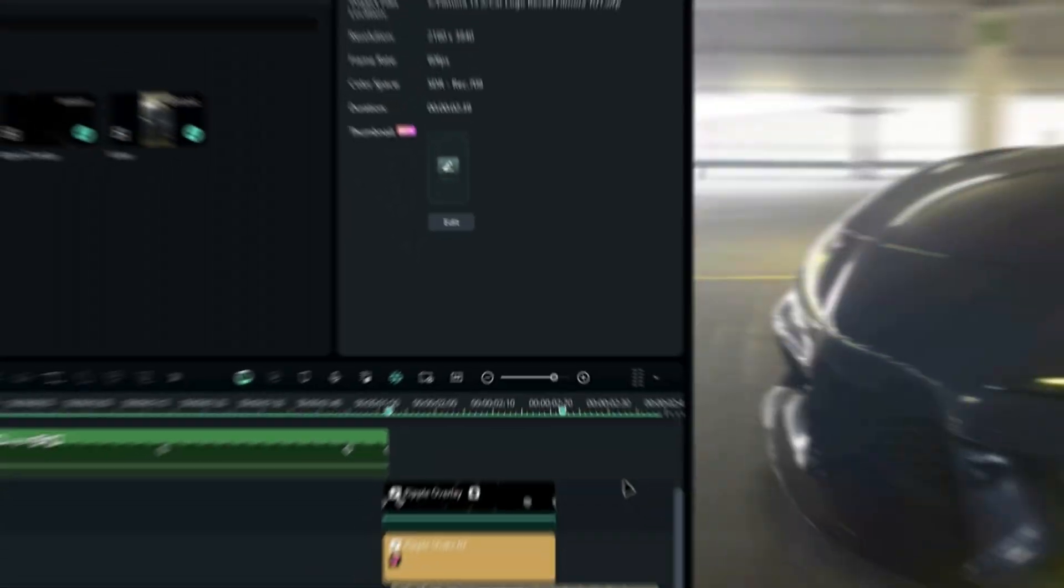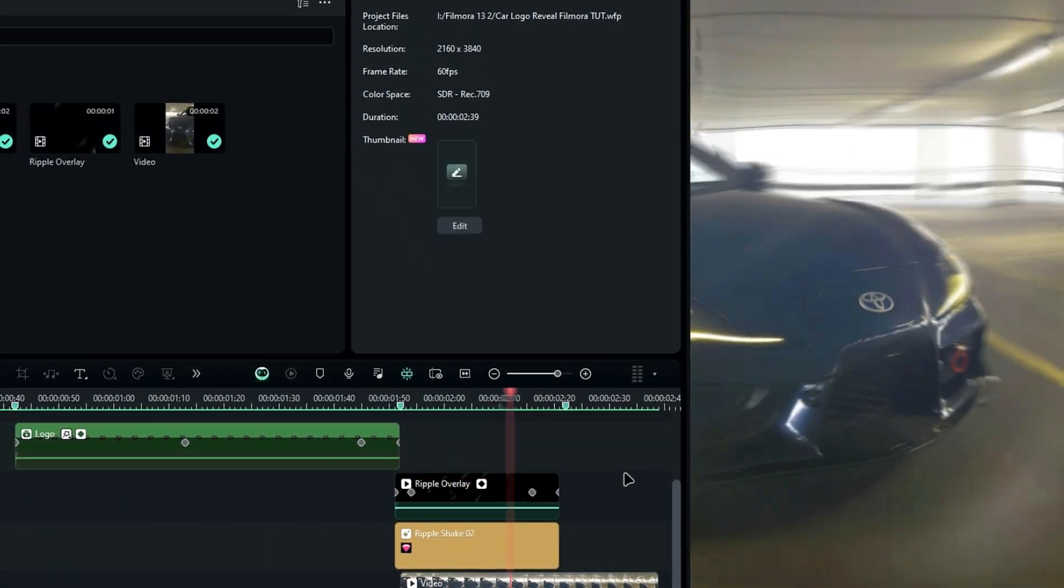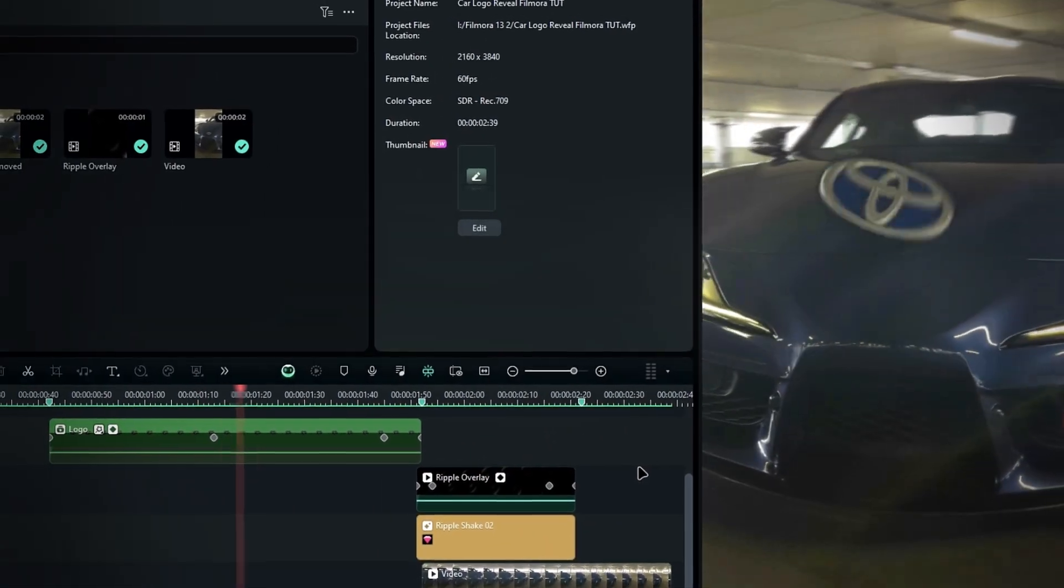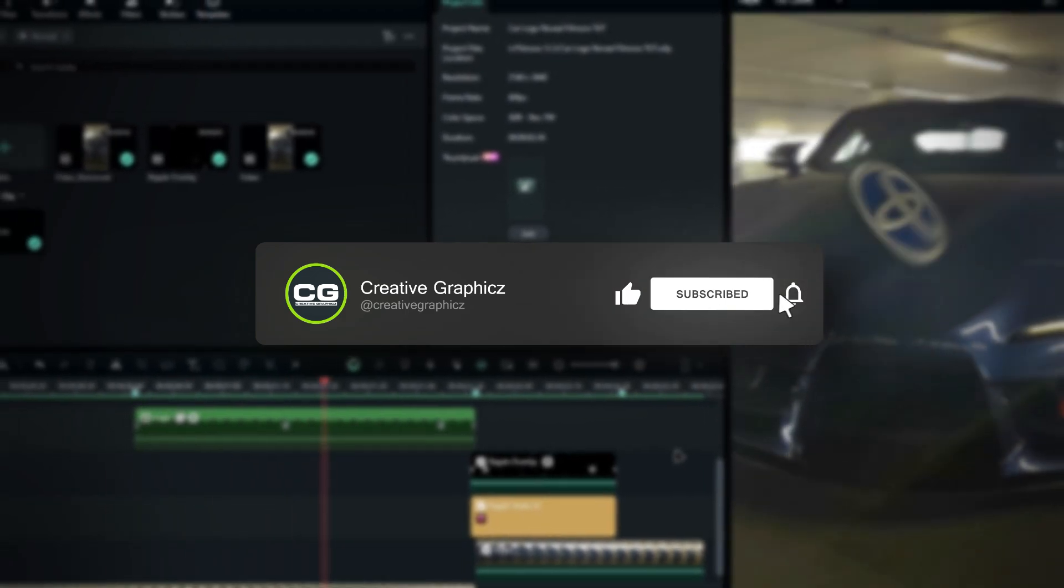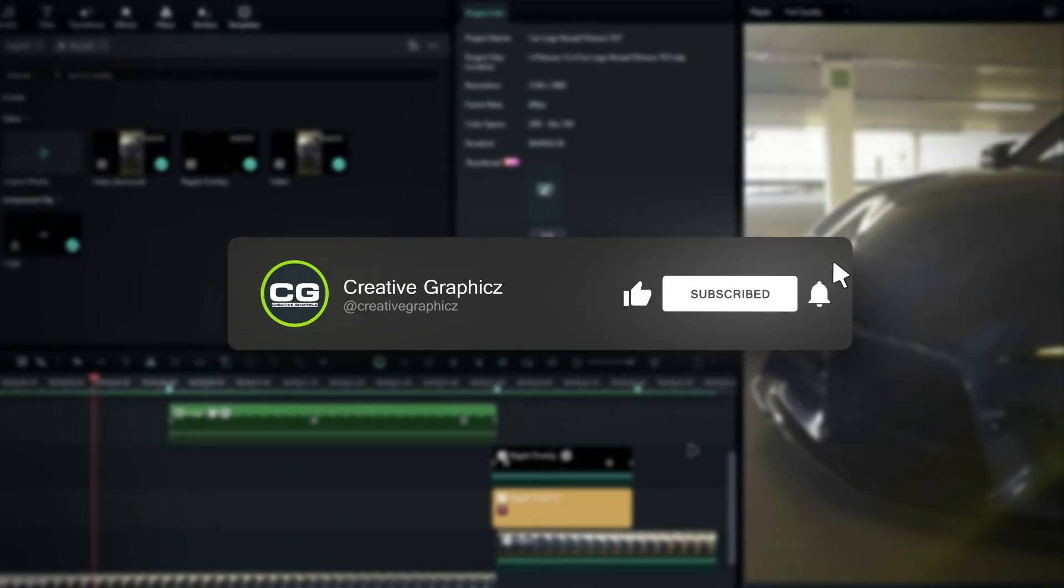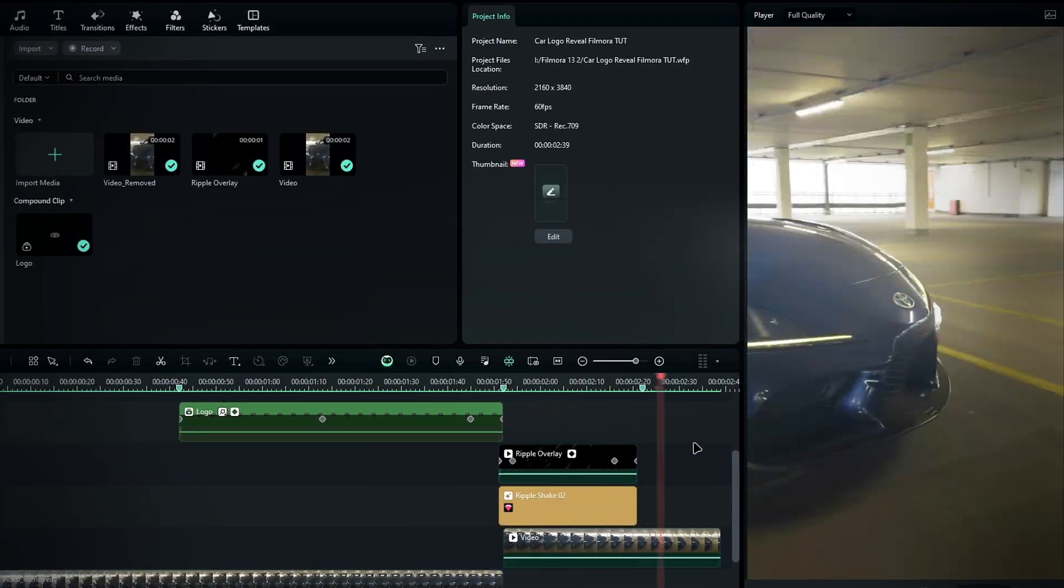That's it. That's how you create the coolest car logo animation in Filmora. I hope you enjoyed this tutorial. If you're looking to learn more awesome techniques, stay connected with me. Thanks for watching, and see you in the next video.